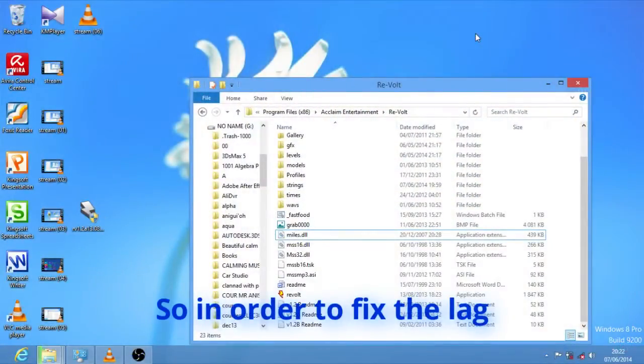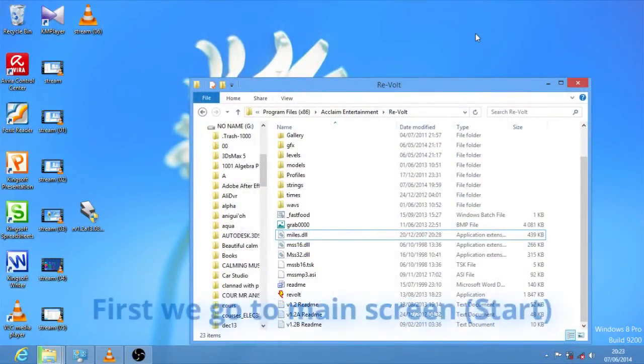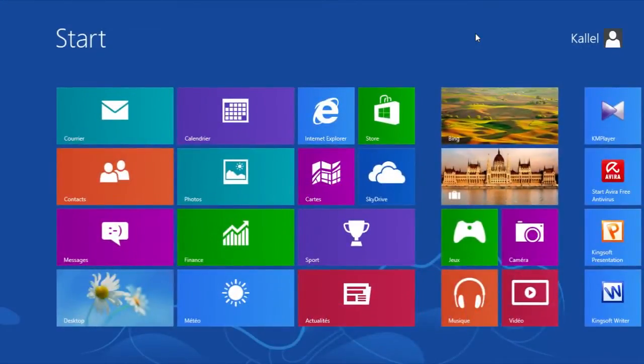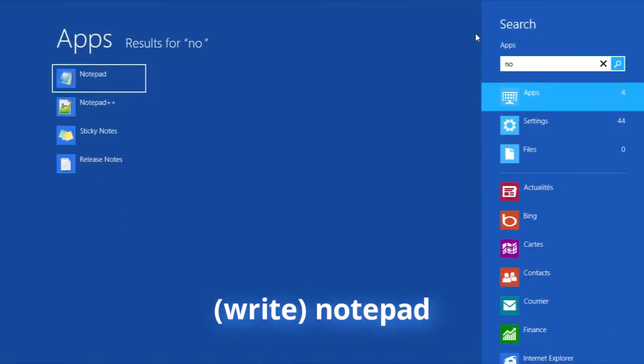So in order to fix the lag, first we are going to the main screen, open notepad, that's it.